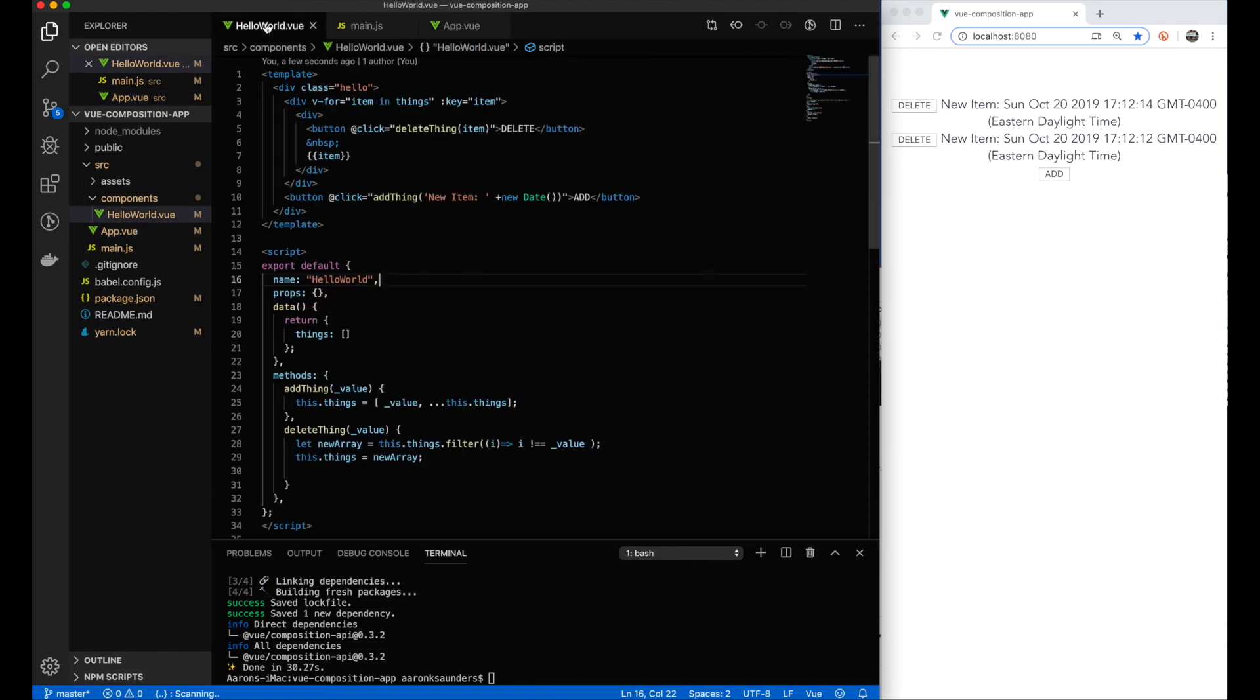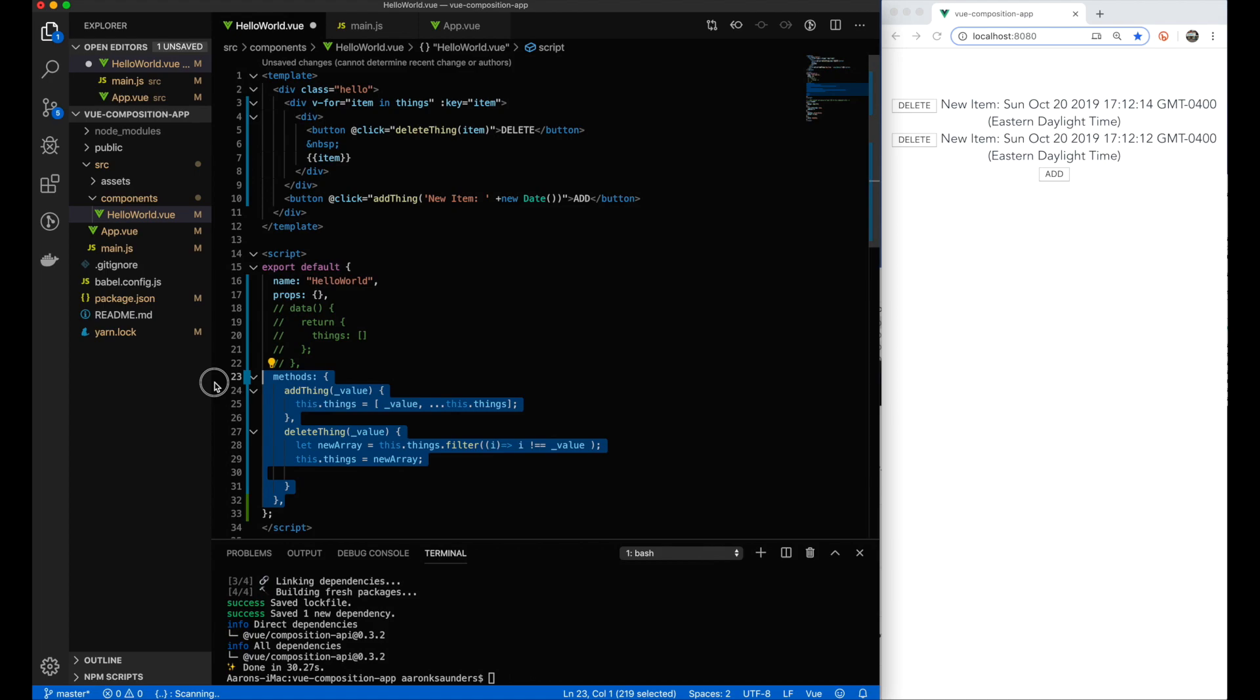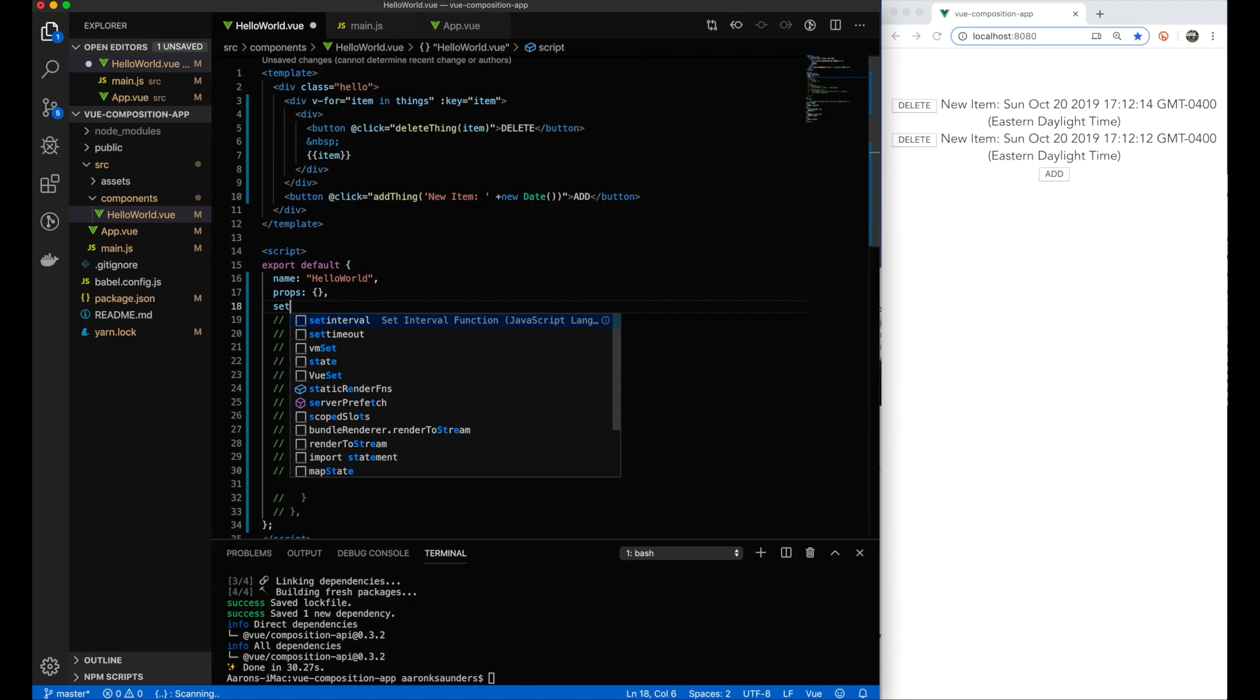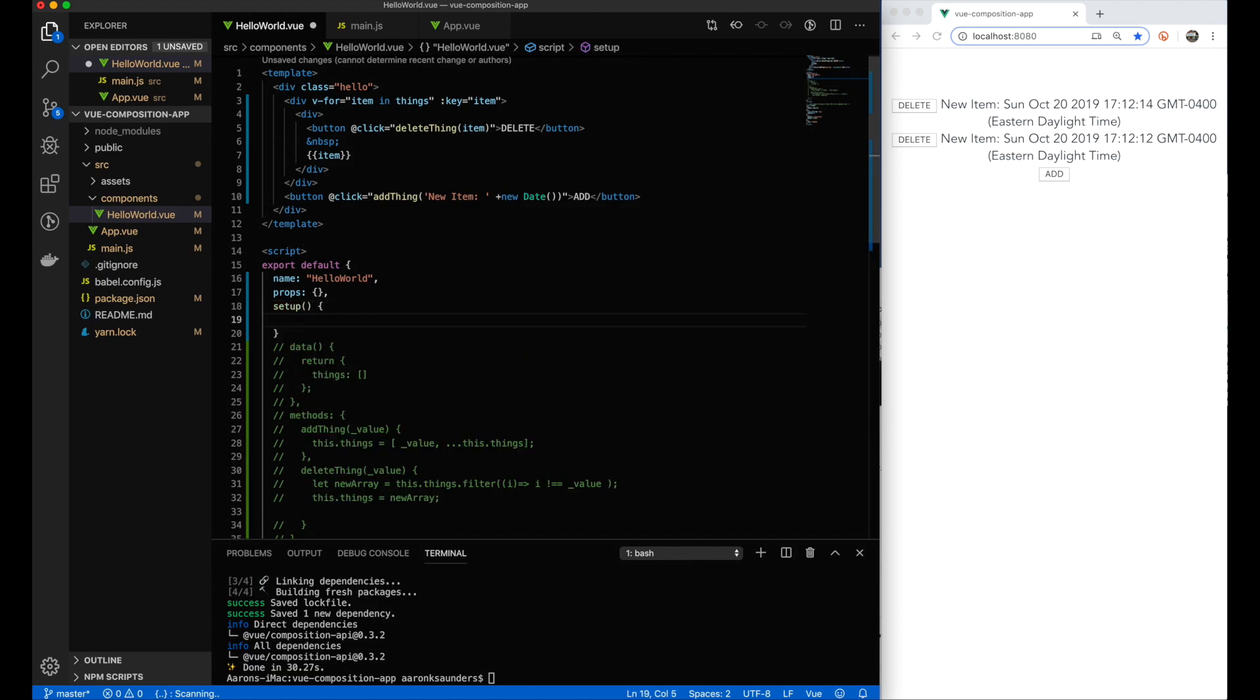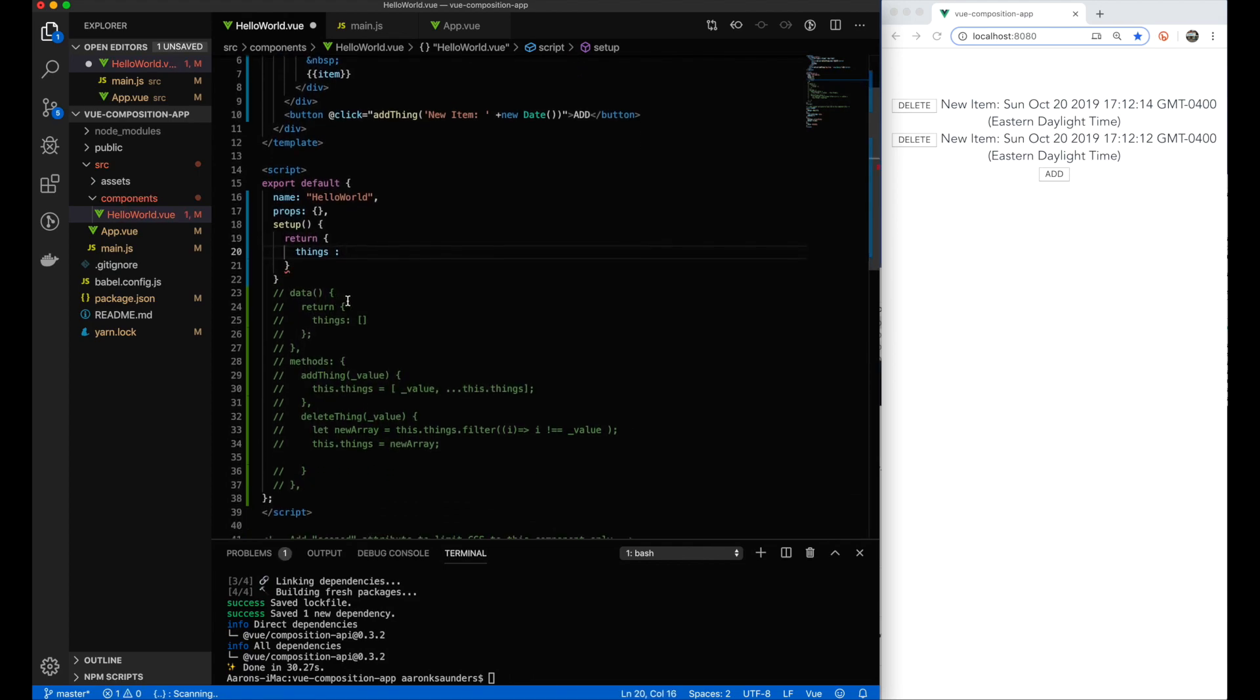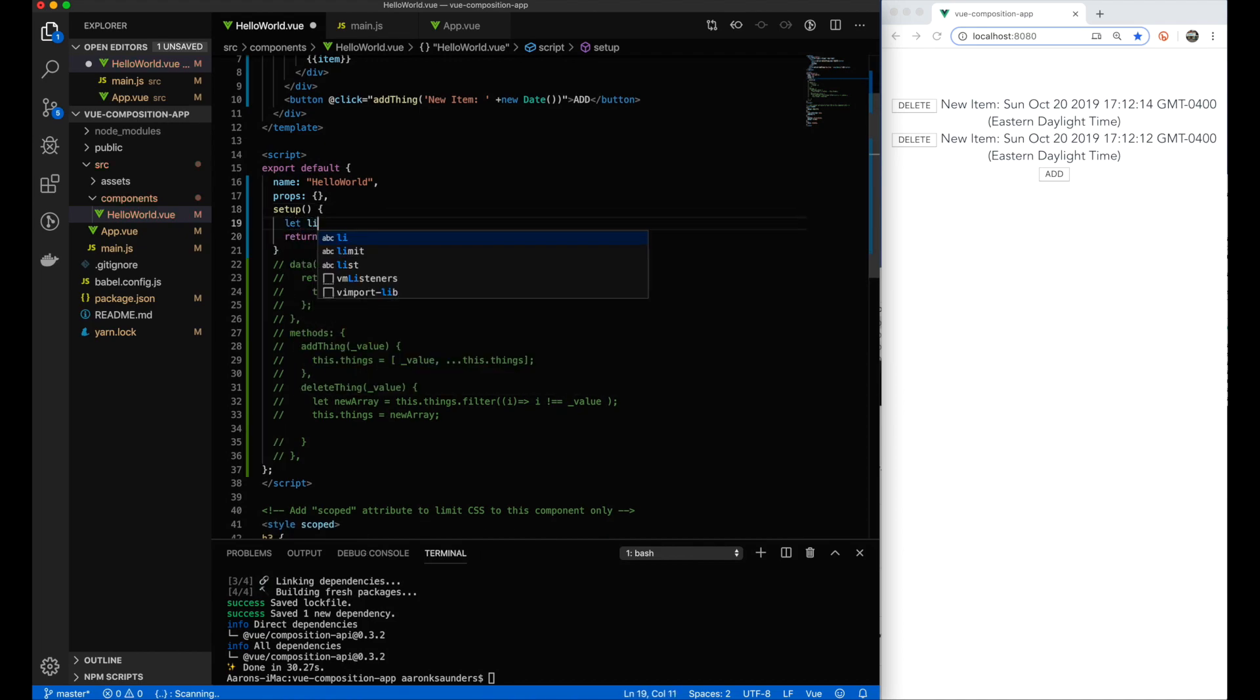After you get all that wrapped up, we're going to go into Hello World and start to comment out the pieces of functionality that we're going to move into our separate component. You start that process by creating this setup function, which is the entry point. From inside of there, we're going to identify the fields or properties that are going to be reactive that we want to return from our setup function.